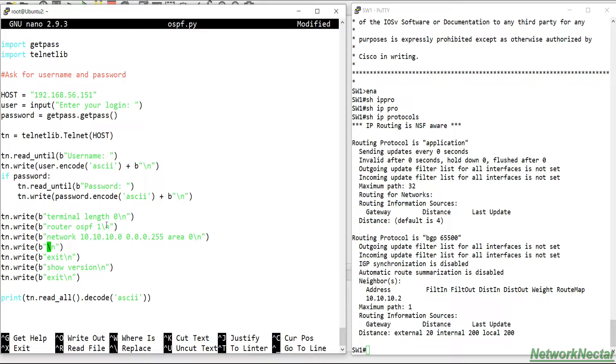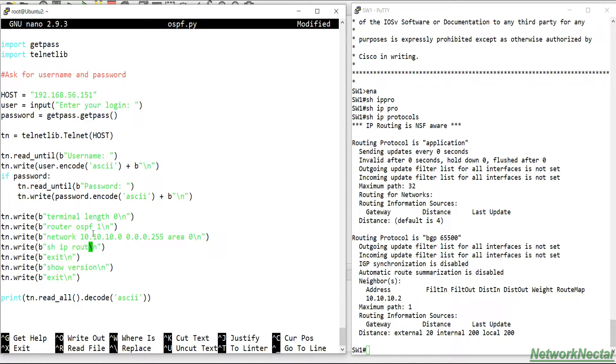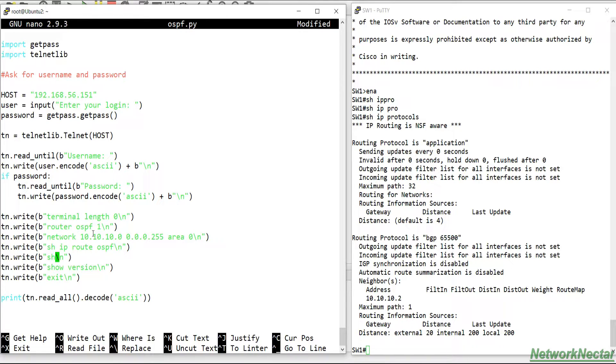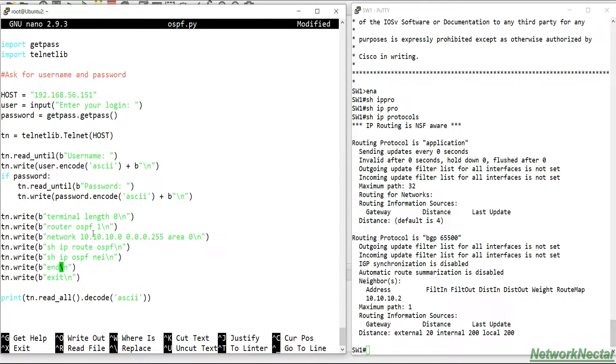And now we can also verify. Let's say I have configured the OSPF, I have configured the network on which interfaces it needs to be enabled. And apart from that, we can also verify show ip route OSPF, or we can do show ip OSPF neighbor to check if the neighbor came up.